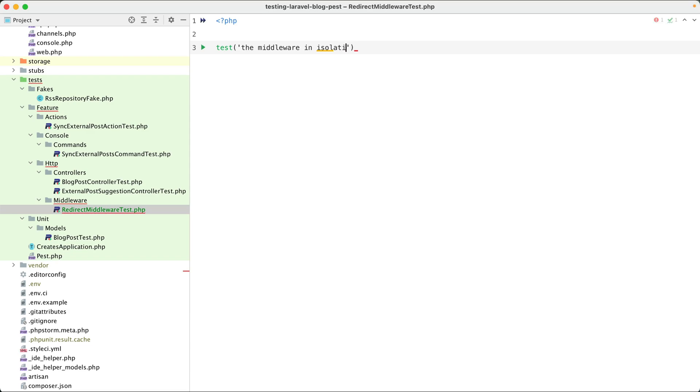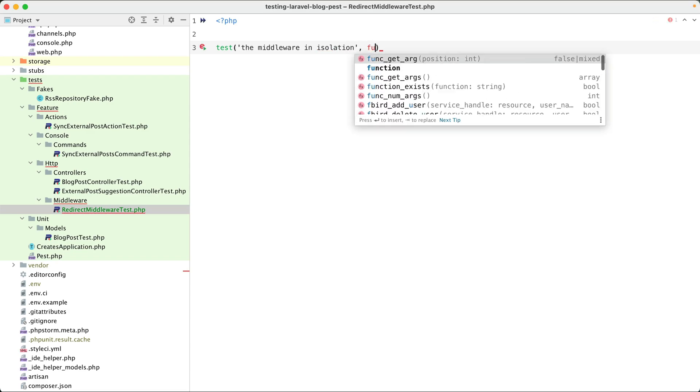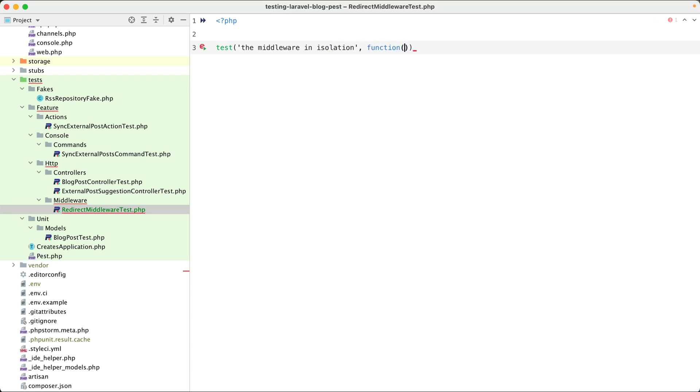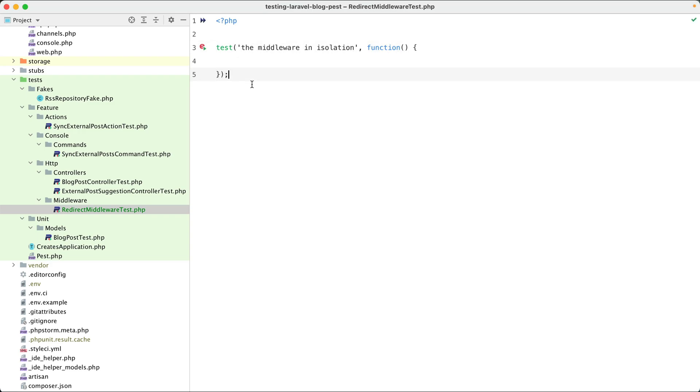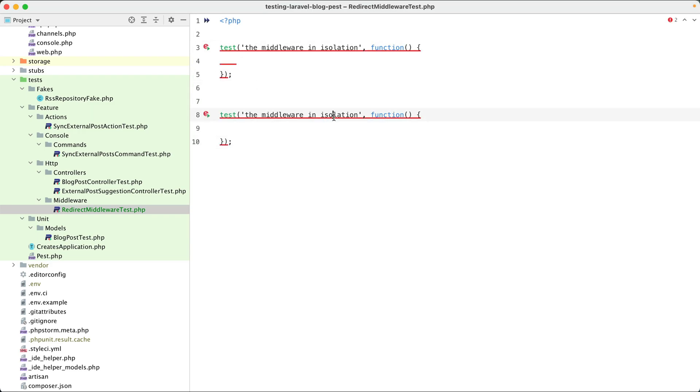Let's give it the function like that. And next we are going to test the middleware in a full app. I'm going to put them both here so we can compare them later on. First let's set up our world.